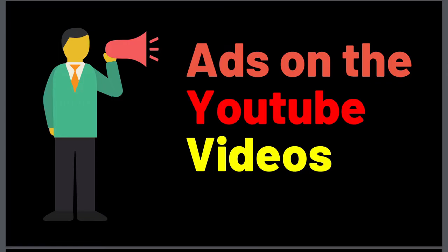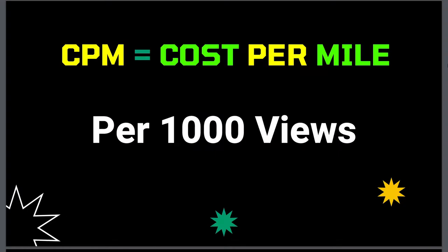But the main method is by placing ads on their YouTube videos. The amount of money they get per thousand views is decided by CPM, which is known as cost per mile.